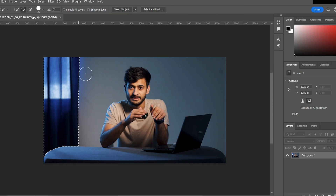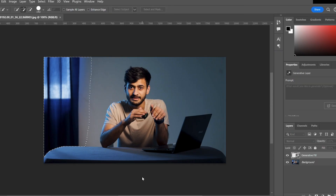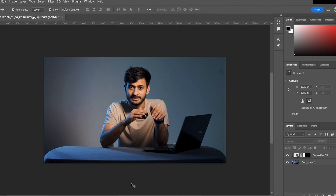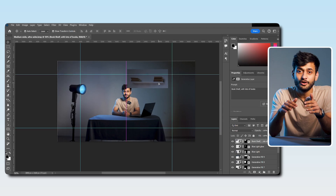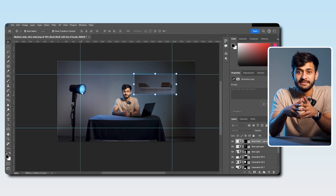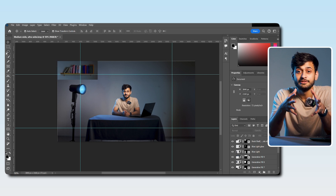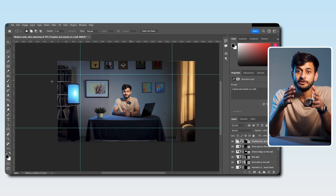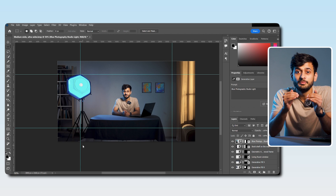Starting with benefits, you can add, extend or remove content from an image using simple text prompts. For example, I don't like the curtain at the back — I can just go to Photoshop, select the area, click on generate and it will remove it for me. I can also add a plant, a coffee cup or some books. But you have to understand that it doesn't always get it right. Sometimes it gets confused and you need a really detailed prompt and to go through multiple options.